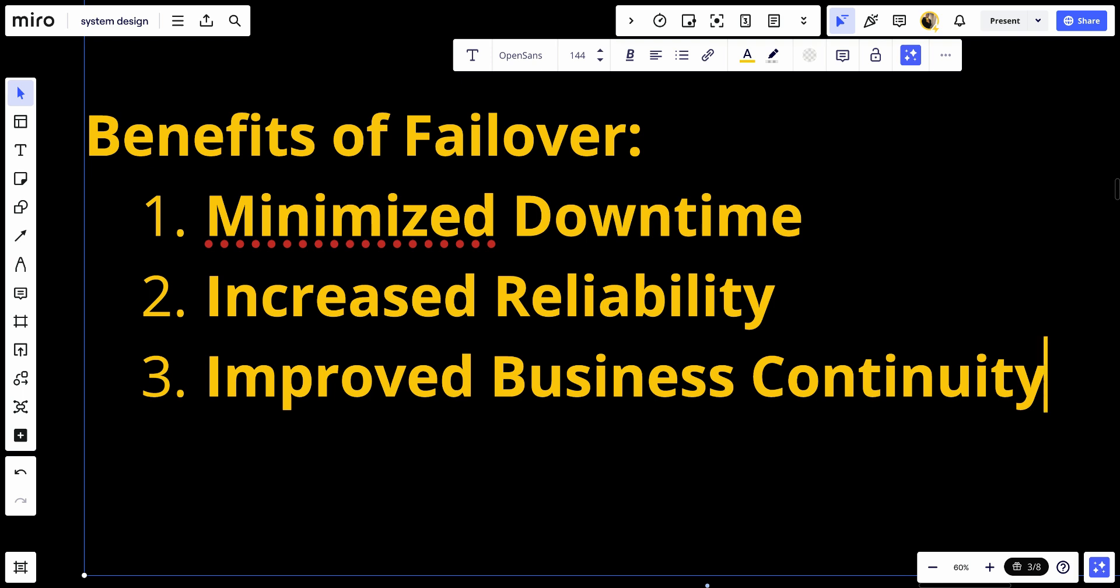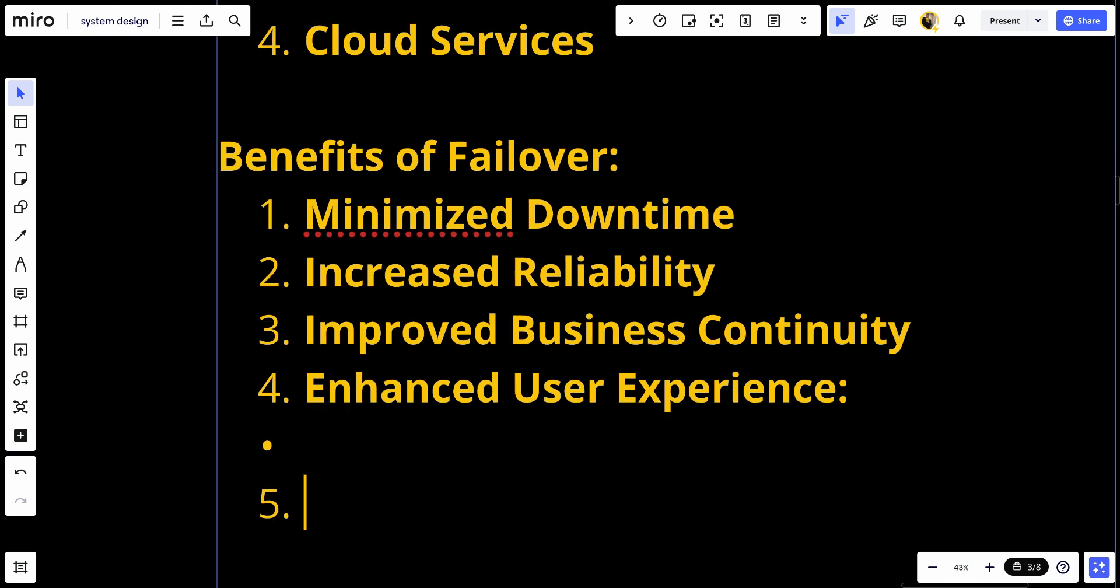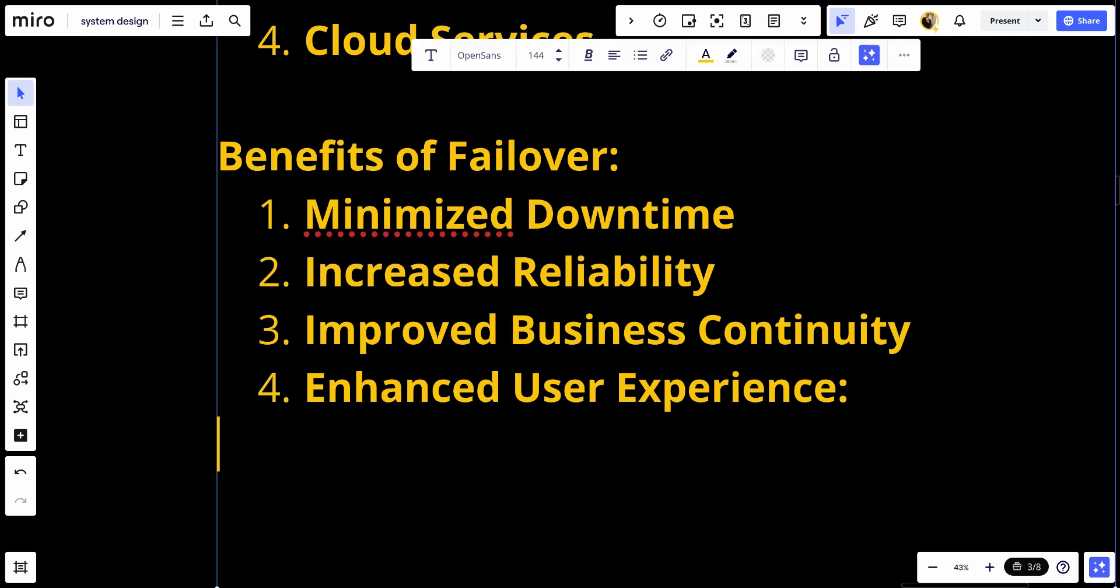Enhanced user experience: Provides a seamless experience for users, as they are less likely to encounter service interruptions or degraded performance.